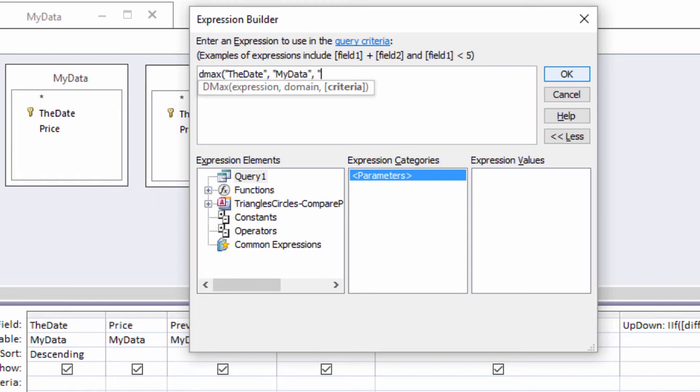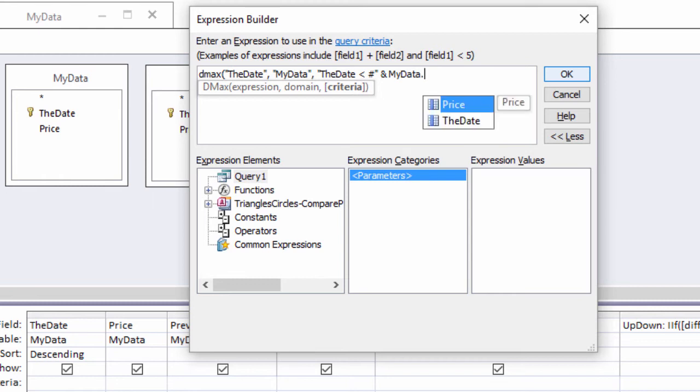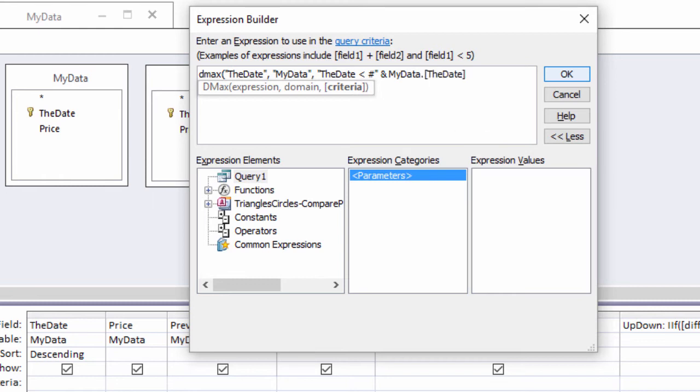In criteria, the less than operator restricts searching to earlier dates, and pound sign delimiters around a value signal it is a date, as opposed to a string or number.